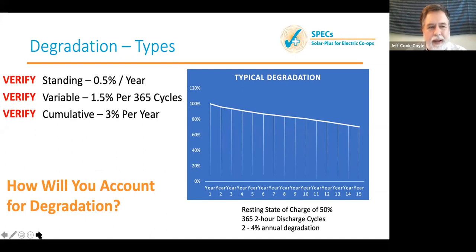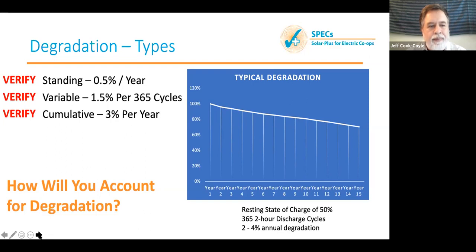The degradation types are: standing or resting degradation that occurs while the battery is just sitting there; charge and discharge cycle degradation; and cumulative degradation, which is the sum of resting and cycle degradation. Where it says 'verify, verify, verify' — those are typical values, but you need to dig into them yourself in an RFP, seeing what respondents say their degradation rates are. That will be an important point of negotiation when you sign the actual contracts.